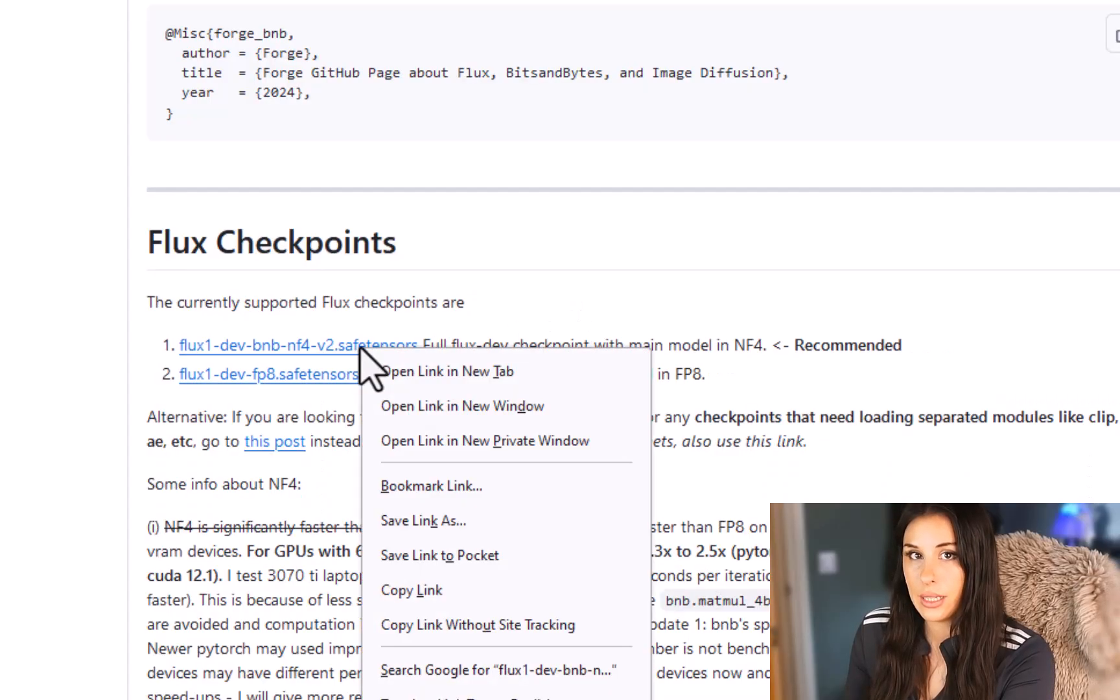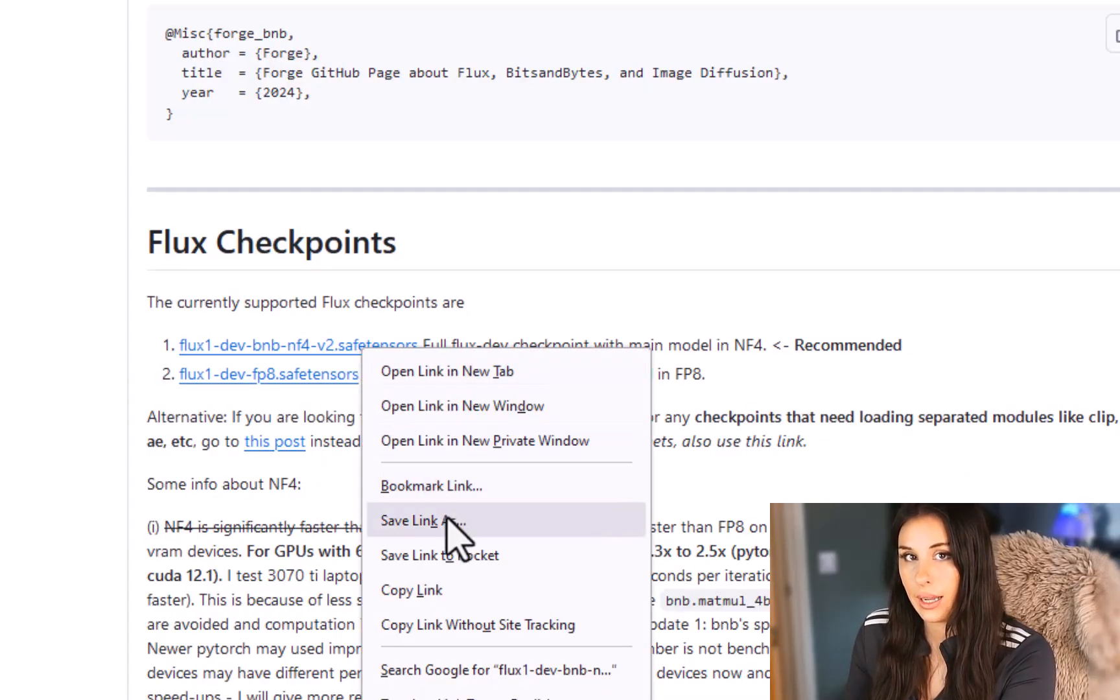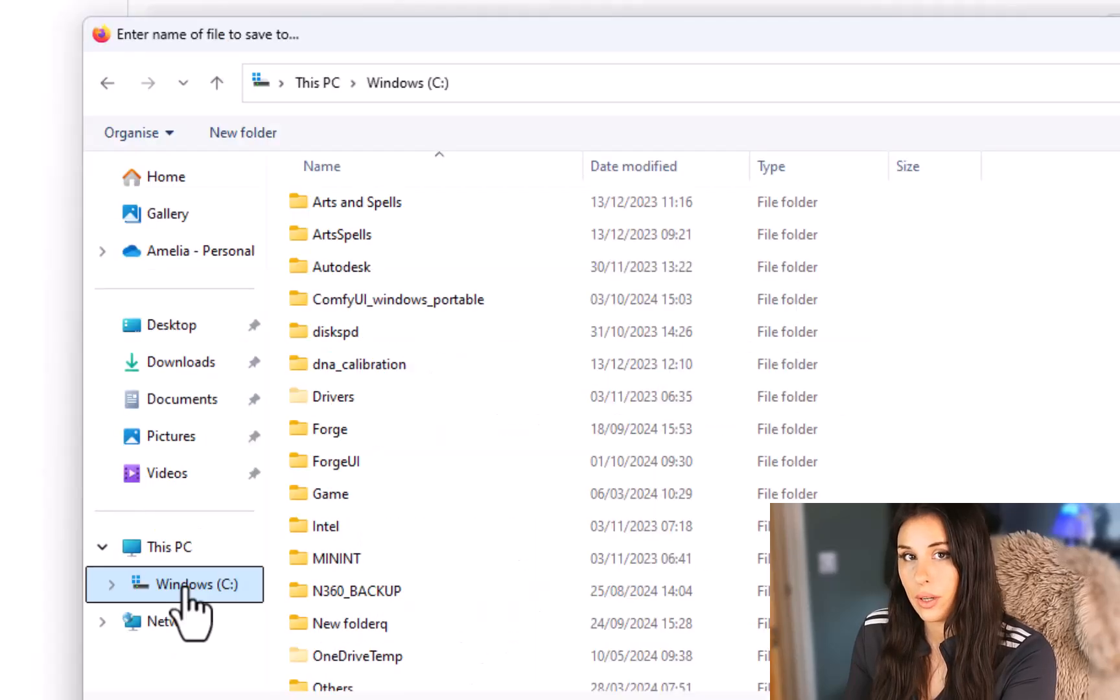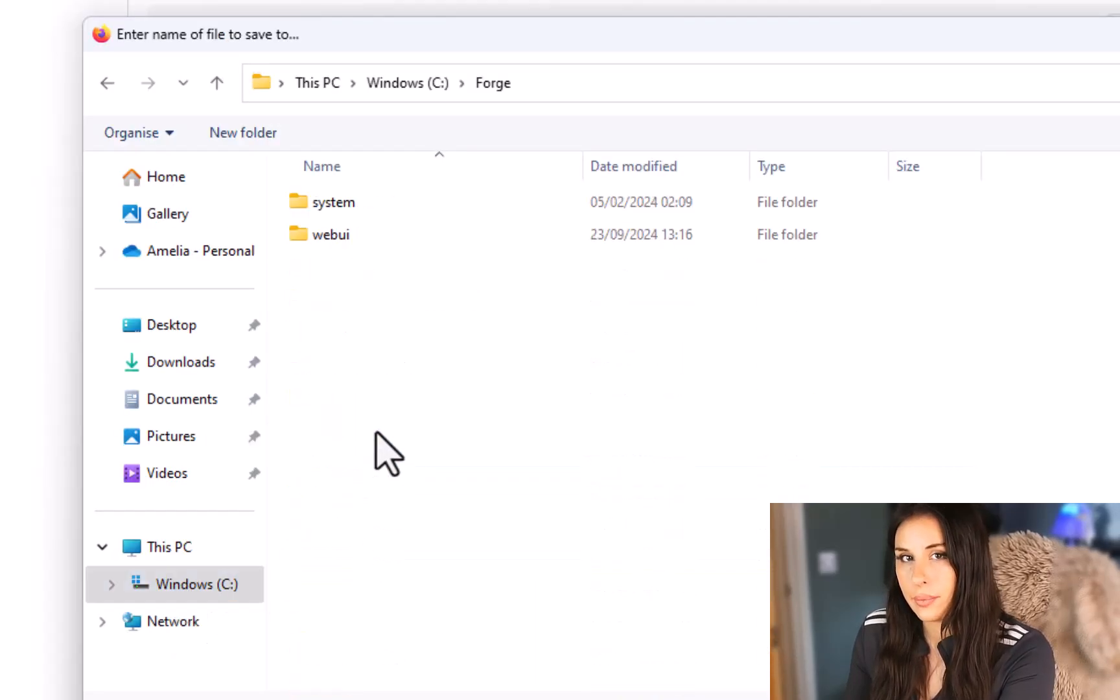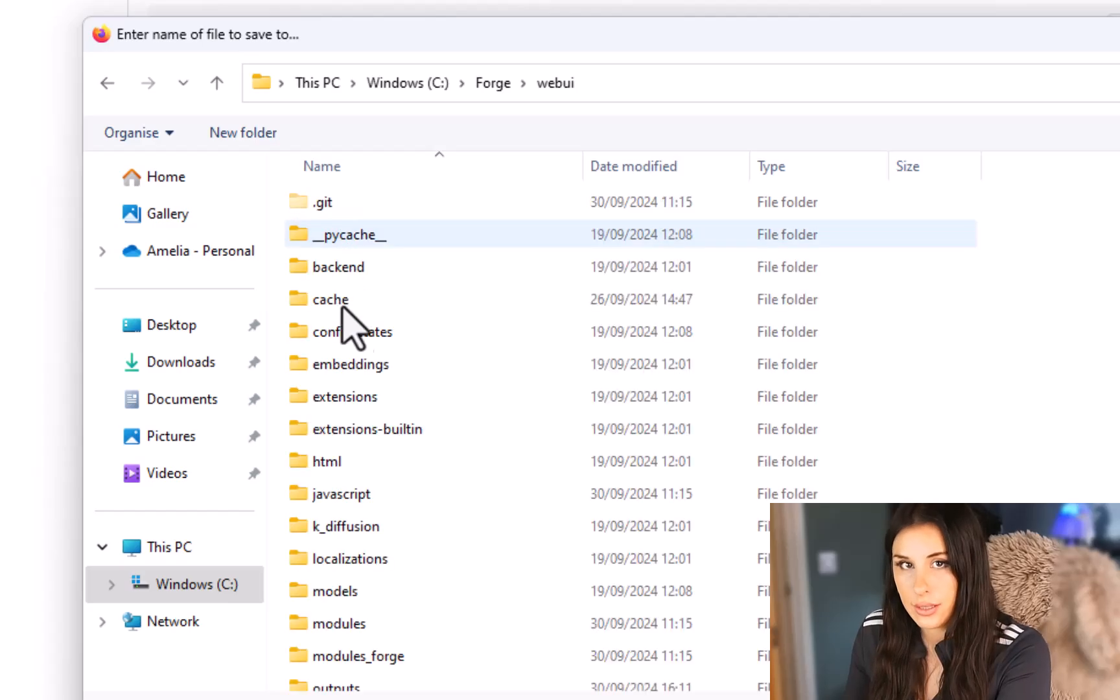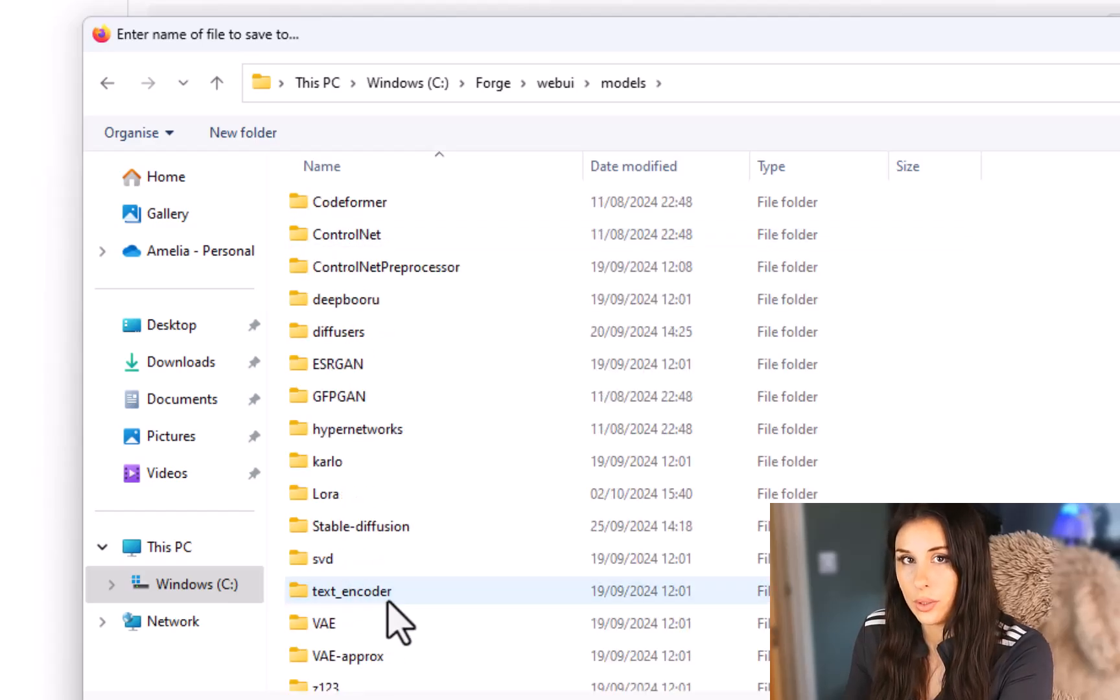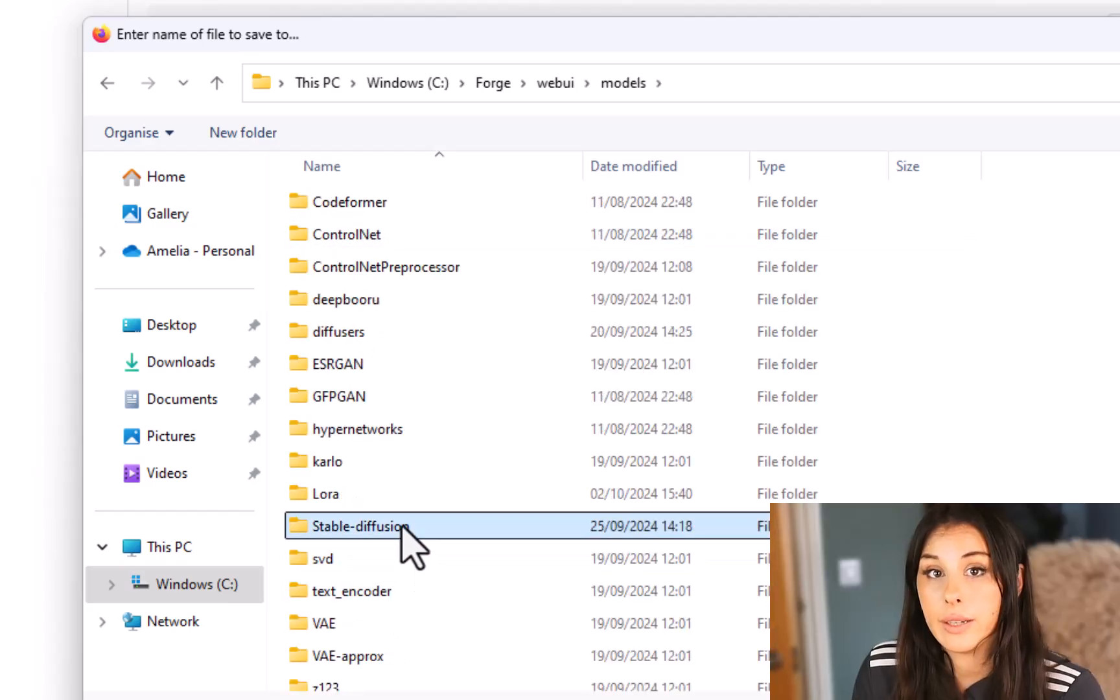Simply right click on the link, click on save link as from the pop-up then find your forge folder web ui models and stable diffusion and just save your model in there.